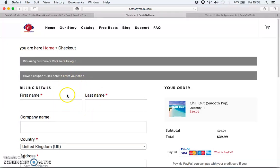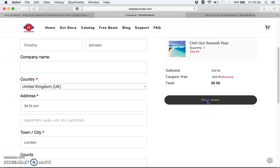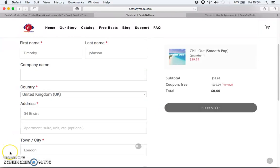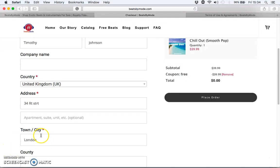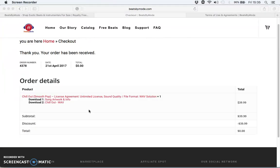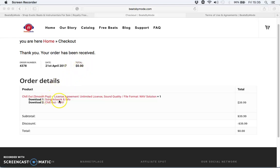I'm going to fill in the details, add the coupon code, and show you what the checkout page looks like. Now I'll click 'Place Order.' This will be your final checkout page — after placing the order you see the order number and how much you've spent. I used a free coupon code for this video.